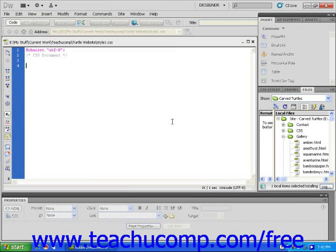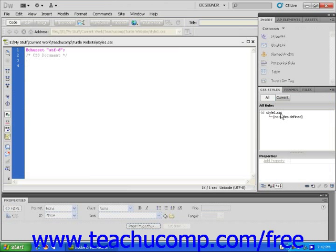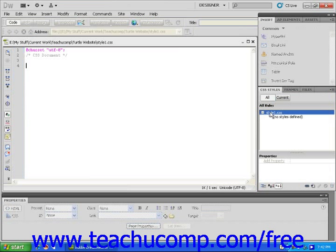The external style sheet will be created inside of your local site folder. You will notice that your new style sheet now appears in the CSS Styles panel, as well as in the Files panel.